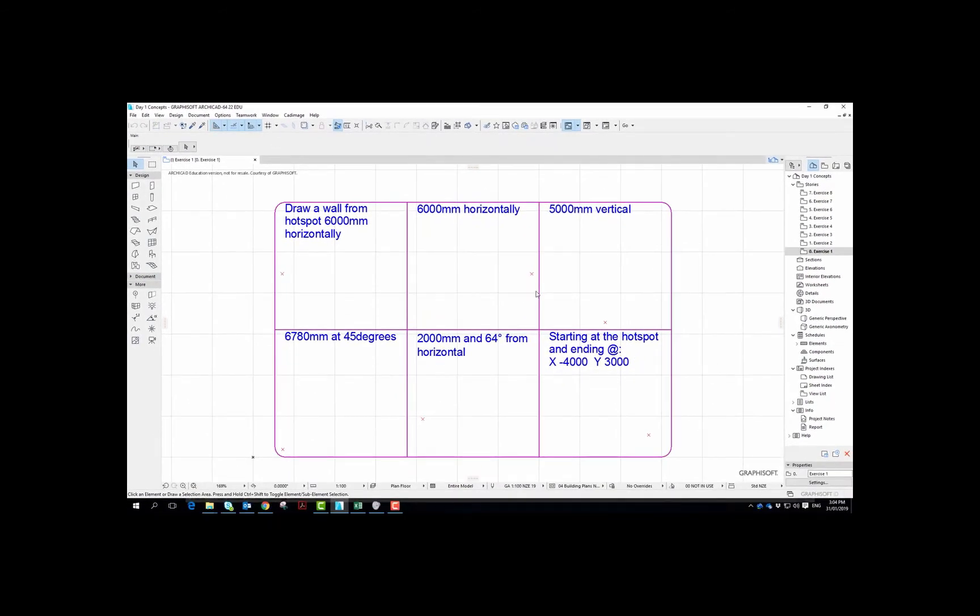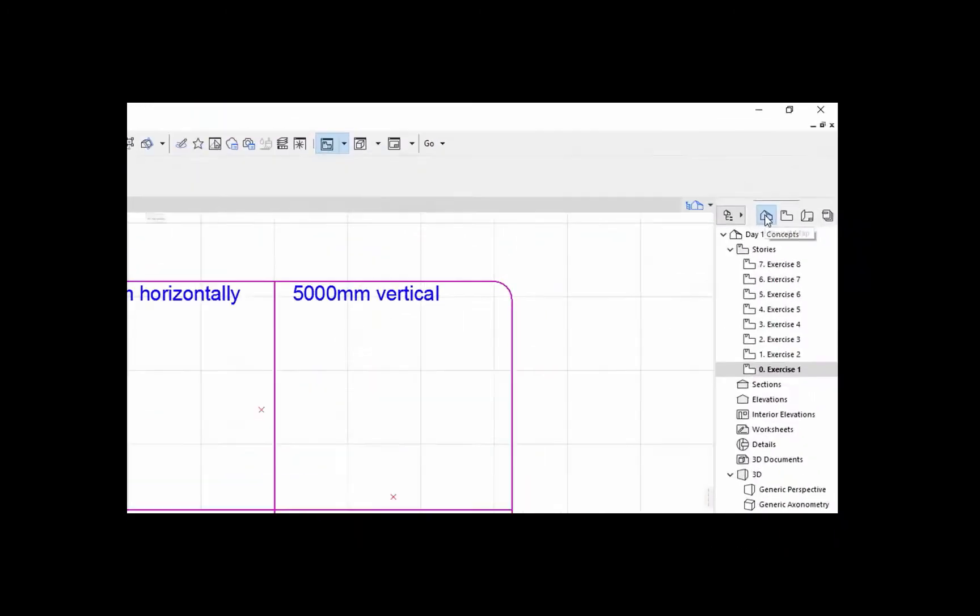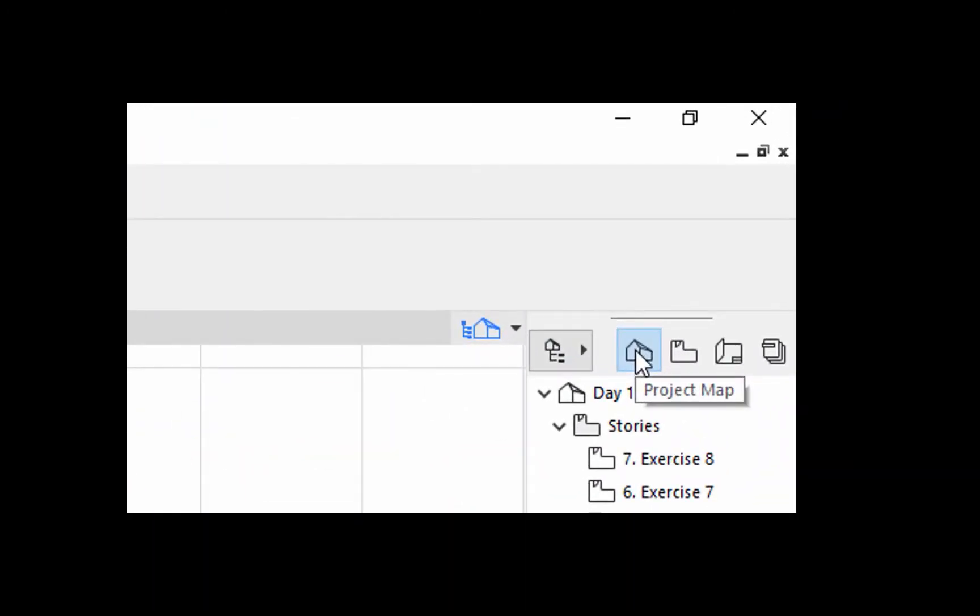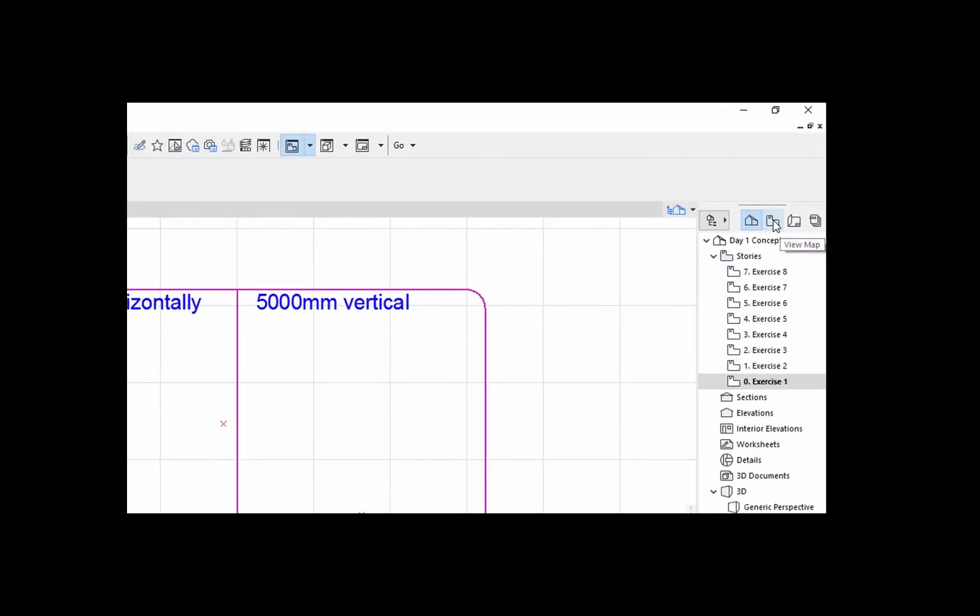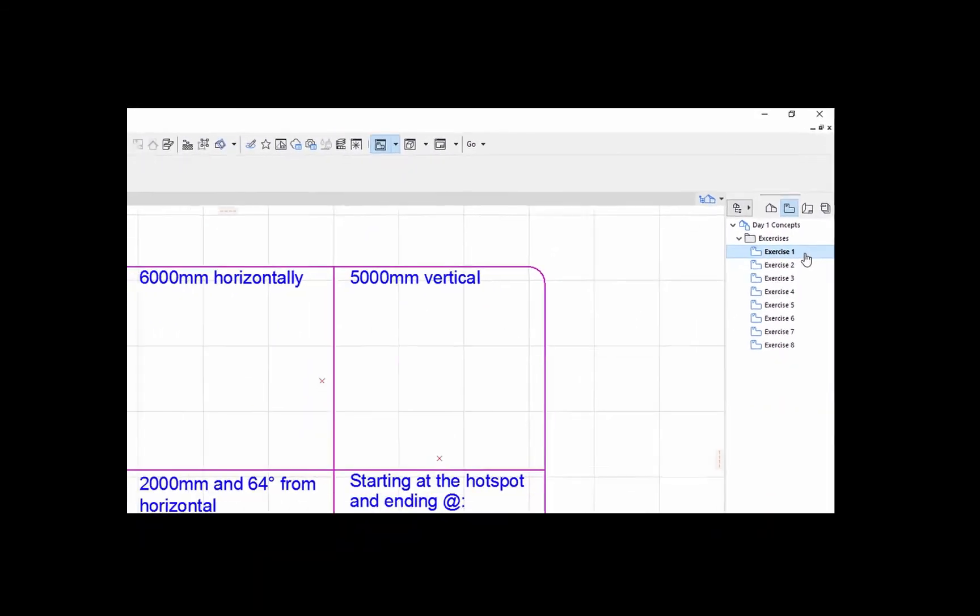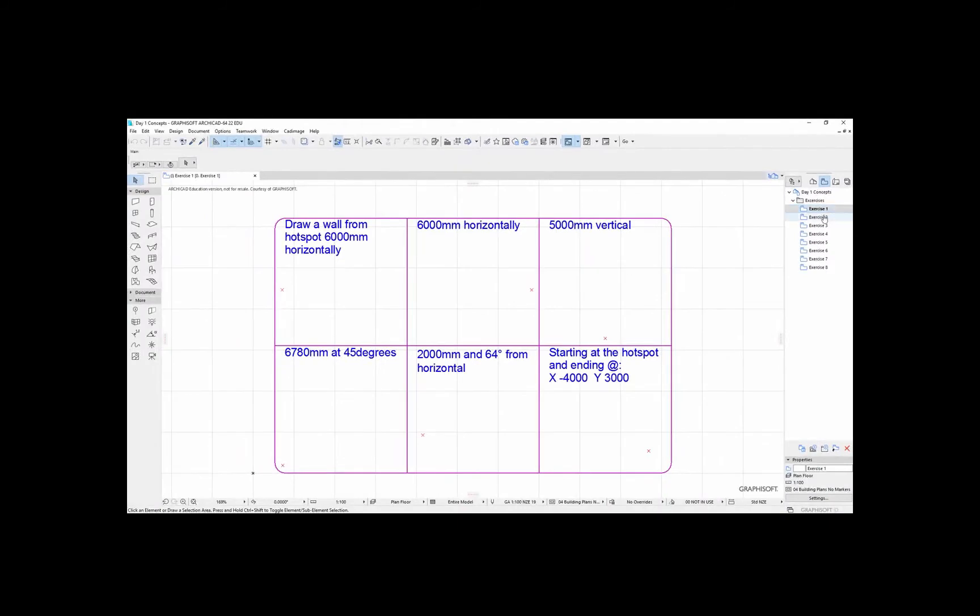What I would suggest is that the first thing you do is go over to the right, and if you hold the cursor over this little house you see a thing called Project Map and it's highlighted in blue. But what I would suggest you do is to select this thing beside it called the View Map because that puts the exercises in the correct order.